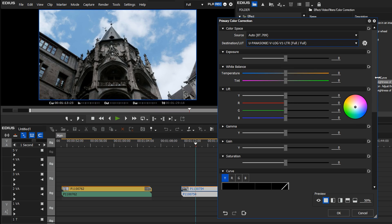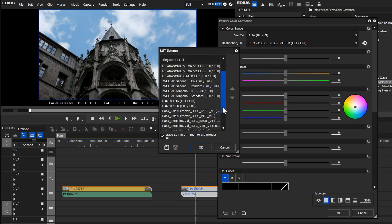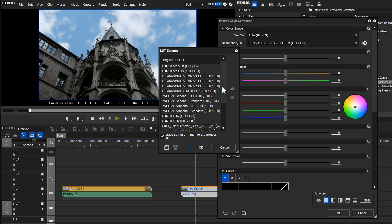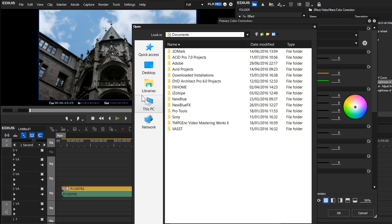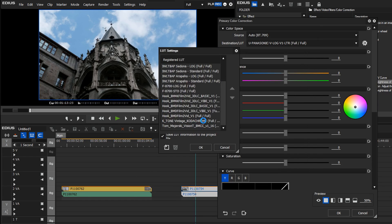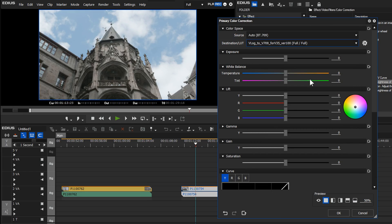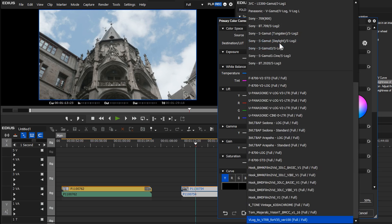To add LUTs in, all you do is go to this little cog. Up pops the LUT settings box where you can see all the ones I've added so far. Click on the add button, go and find a LUT file, select one from a bunch I've downloaded off the internet, click open, then OK. Now you've got that LUT added at the bottom and you can apply it to a clip.